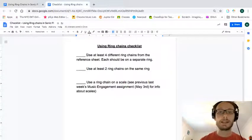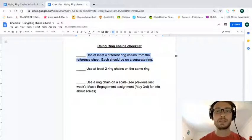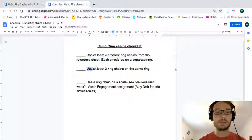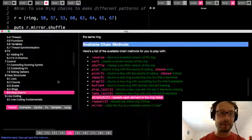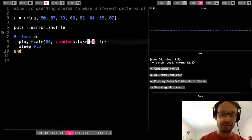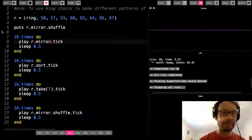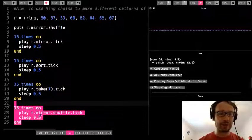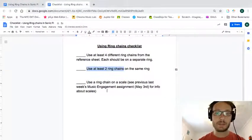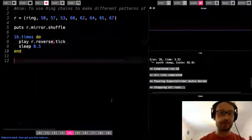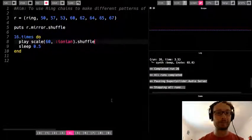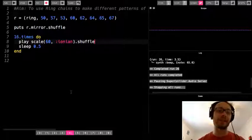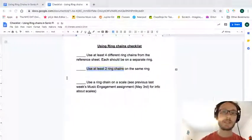And then the checklist. Like I said, I want you to use at least four different rings. So each one should be a separate ring. I want to see you use at least two ring chains on the same ring, okay? So that would be just to go back very quickly here. And there we go. So, like, this would be an example of two ring chains used together. And then use the ring chain on a scale as well. So just to sort of very quickly. So like I did here with shuffle, okay? So you should have, like, five or six different rings that use all these different ring chains for your assignment.